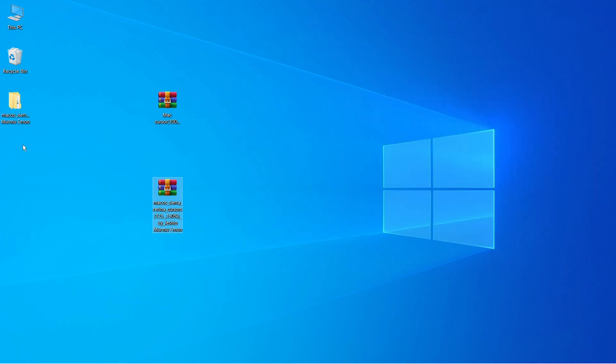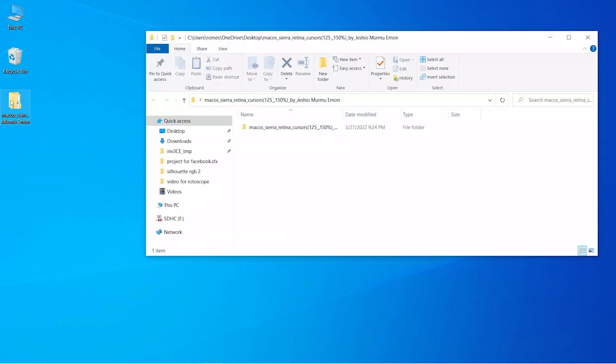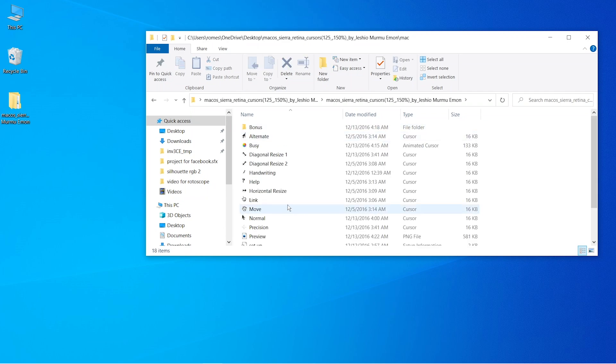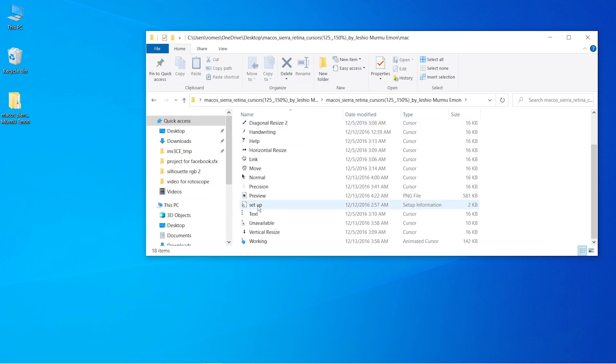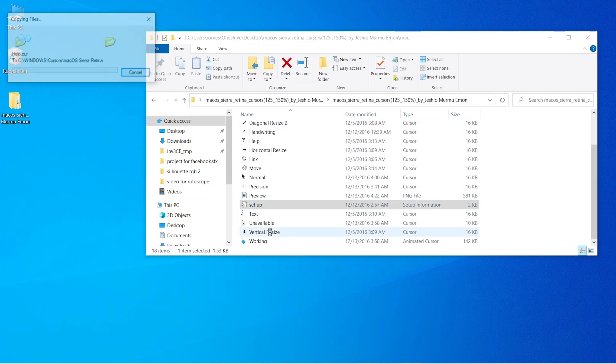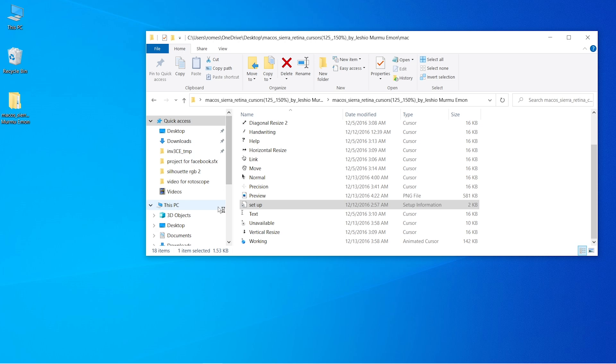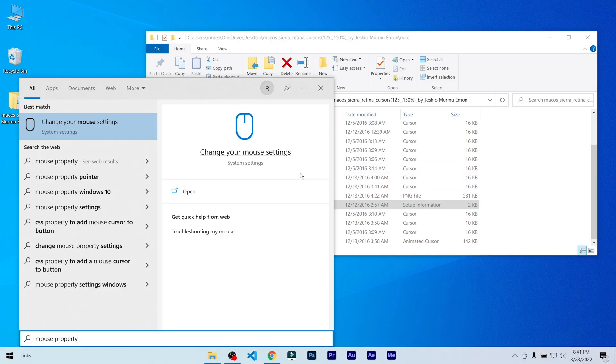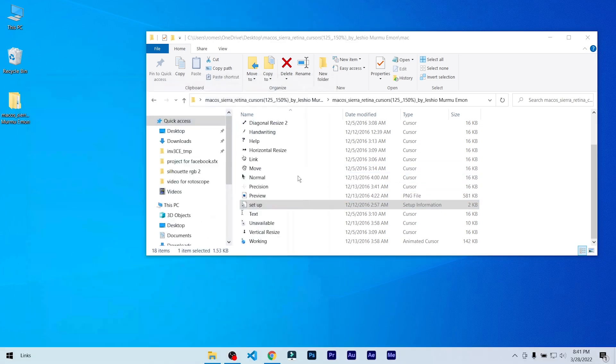After extracting it, open the folder, right-click on the setup and click on Install. Click on Yes, and now it's installed.